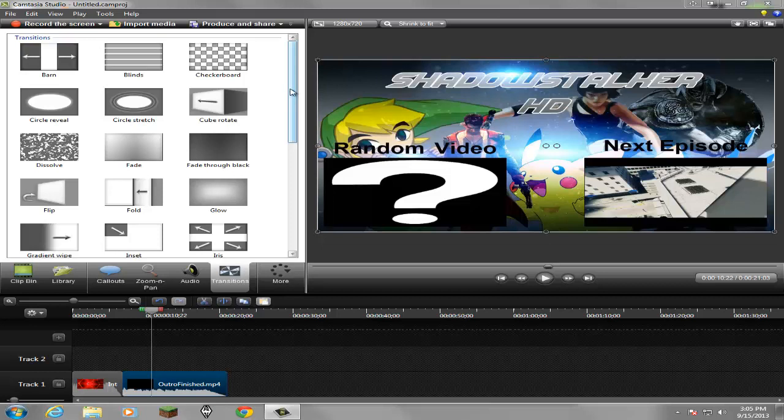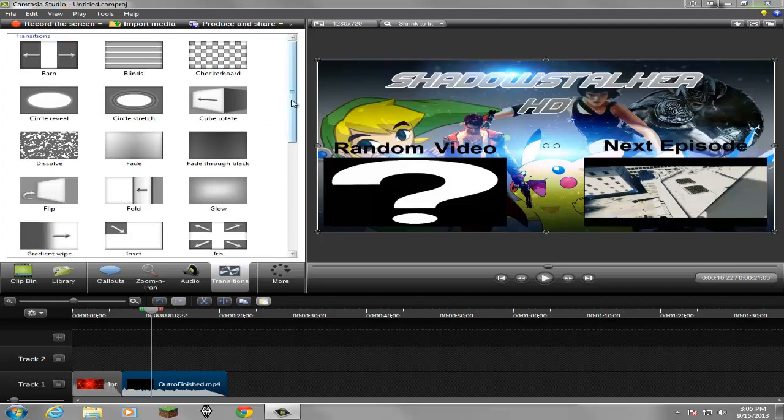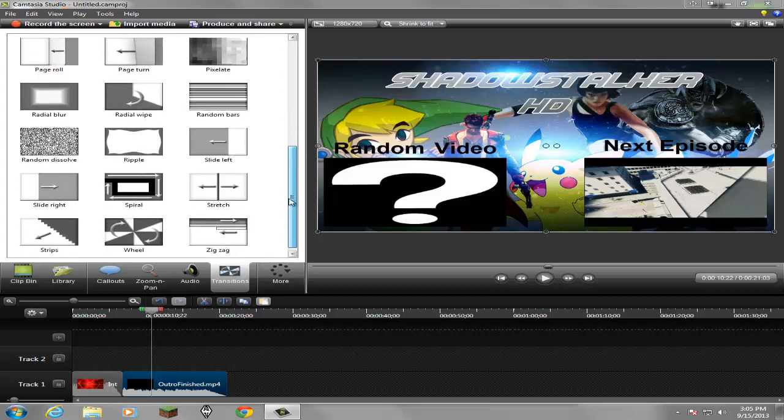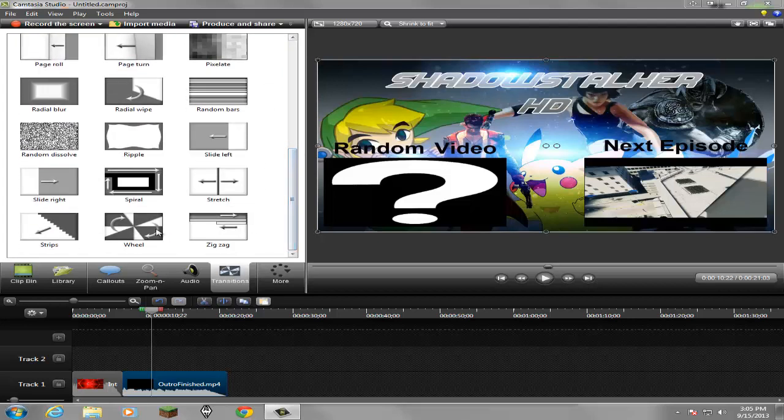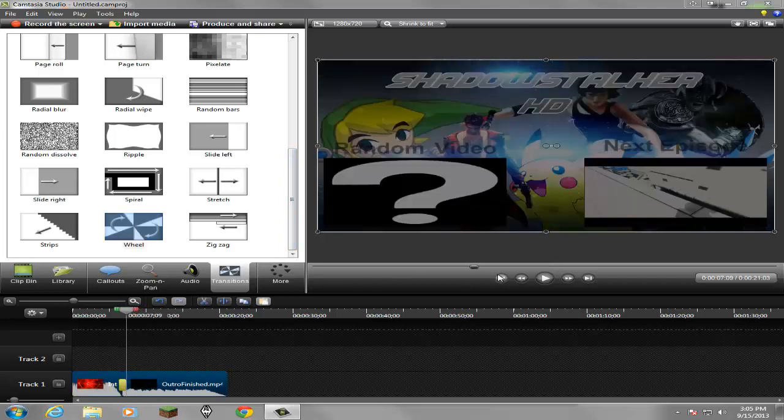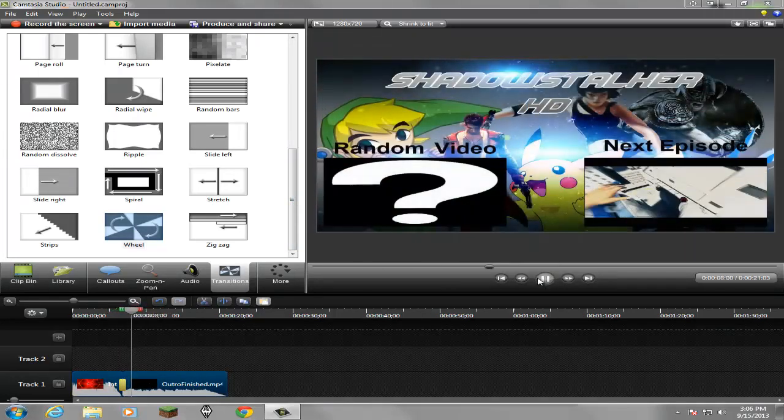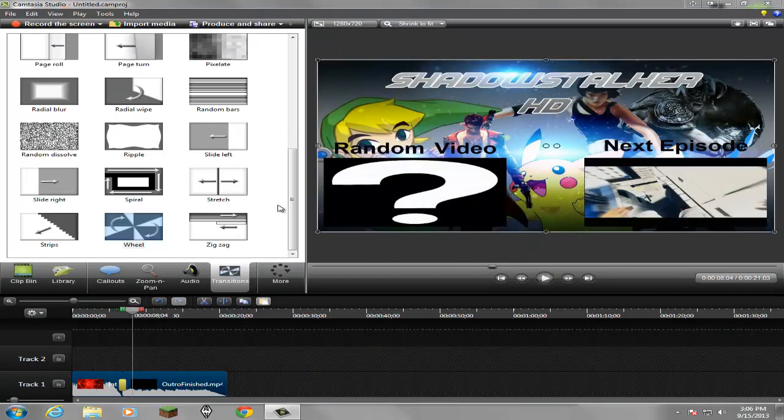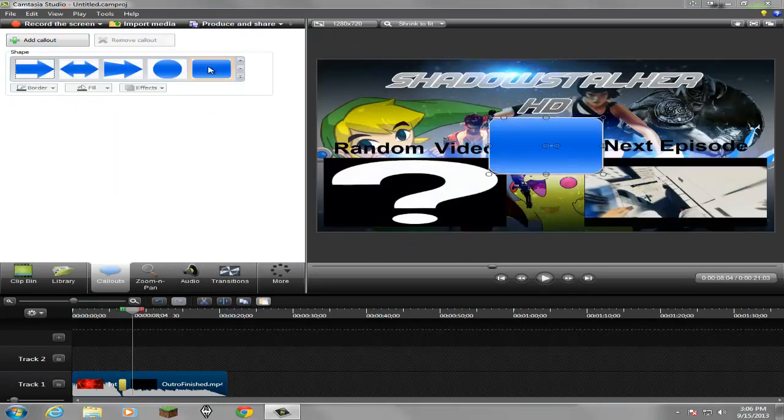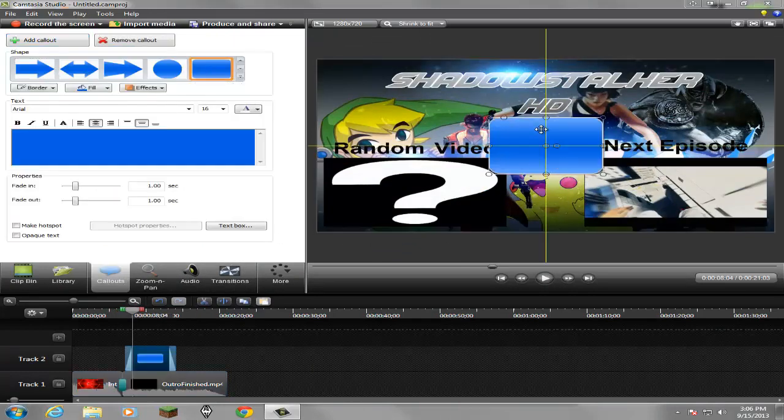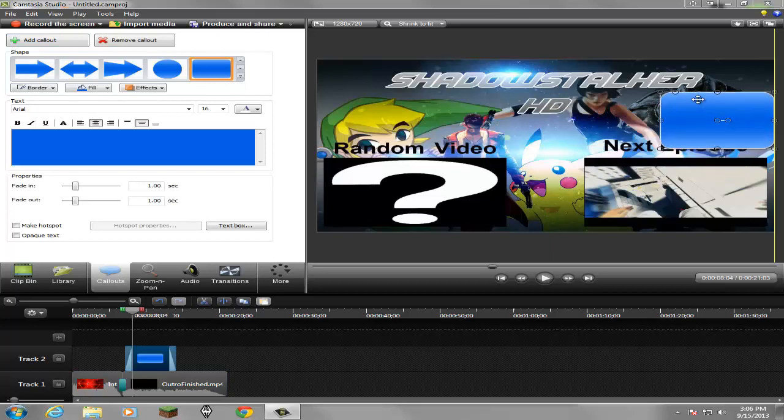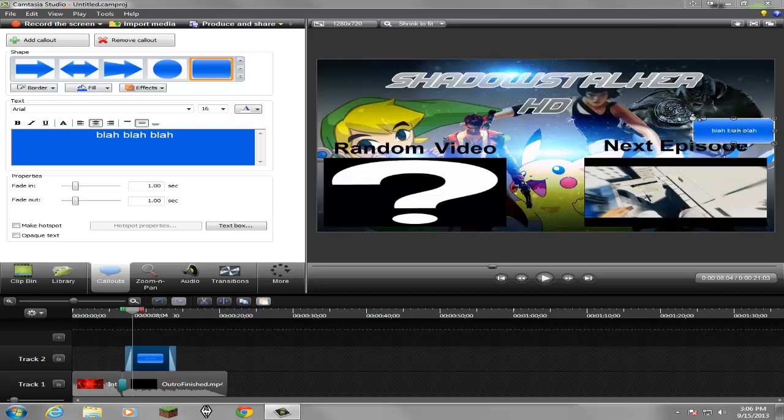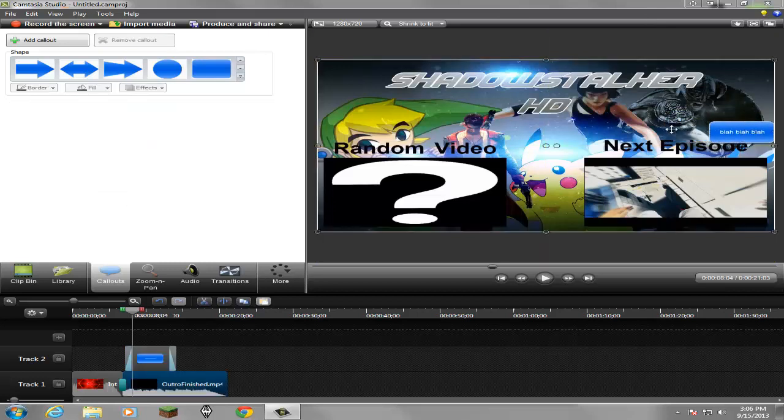But you can, in Camtasia you can add like your own little transitions and stuff. Let's throw on a wheel right here so right before it goes to this, it's gonna do like this little wheel thing right there.